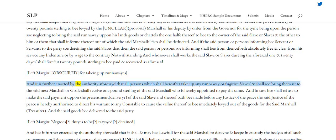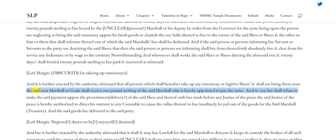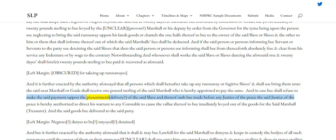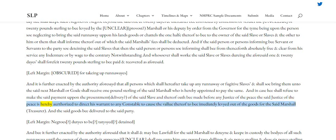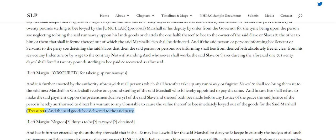And it is further enacted by the authority aforesaid that all persons which shall hereafter take up any runaway or fugitive slaves and shall so bring them unto the said next marshal or gaol shall receive one pound sterling of the said marshal, who is hereby appointed to pay the same. And in case he shall refuse to make the said payment upon the presentment and delivery of the said slave, and thereof oath be made before any justice of the peace, the said justice of the peace is hereby authorized to direct his warrant to any constable to cause the value thereof to be immediately levied out of the goods of the said marshal, and the said goods be delivered to the said party.